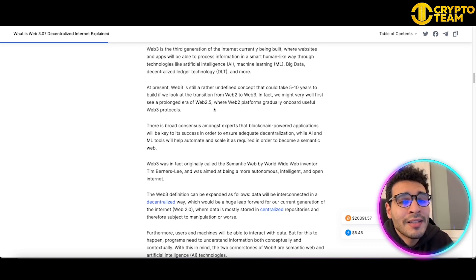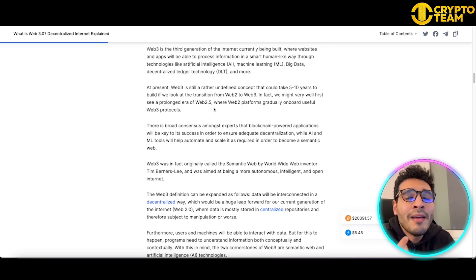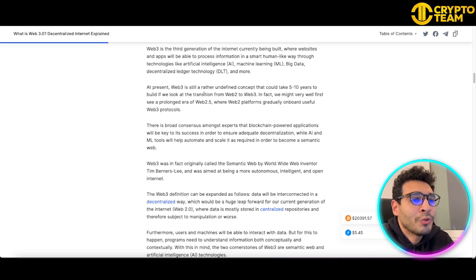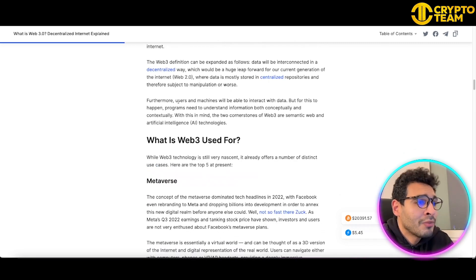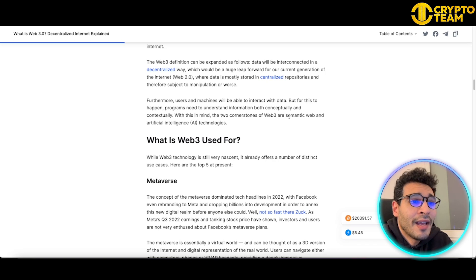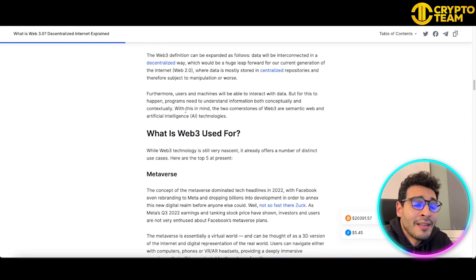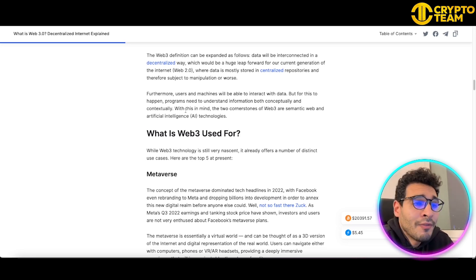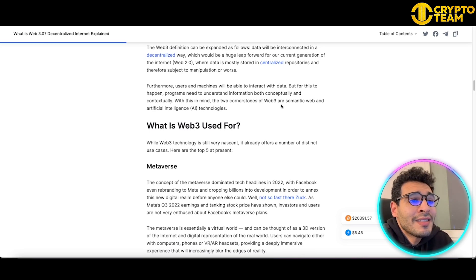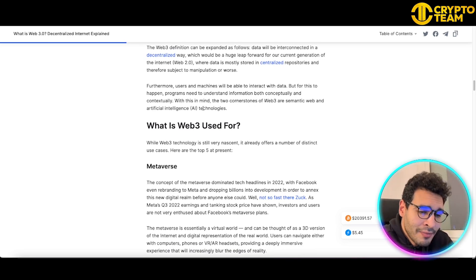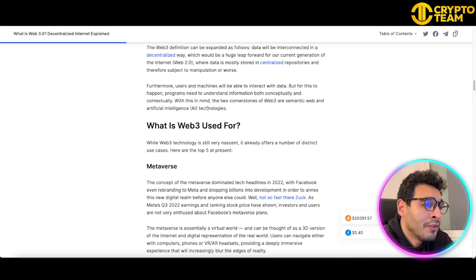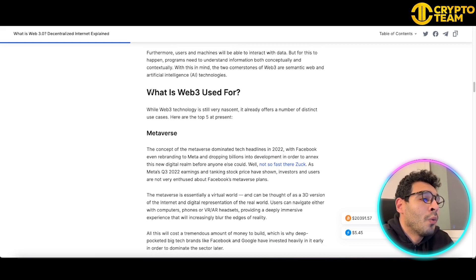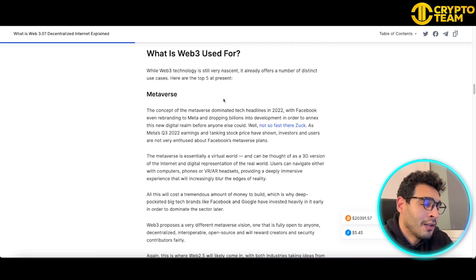Web3 protocols are quite useful. Users and machines will be able to interact with data, and this will enable programs and users to interact in a very efficient way, in a very open and flowing way. Web3 is kind of semantic web and artificial intelligence technology, and this will give the probability for even further development for many projects to come.